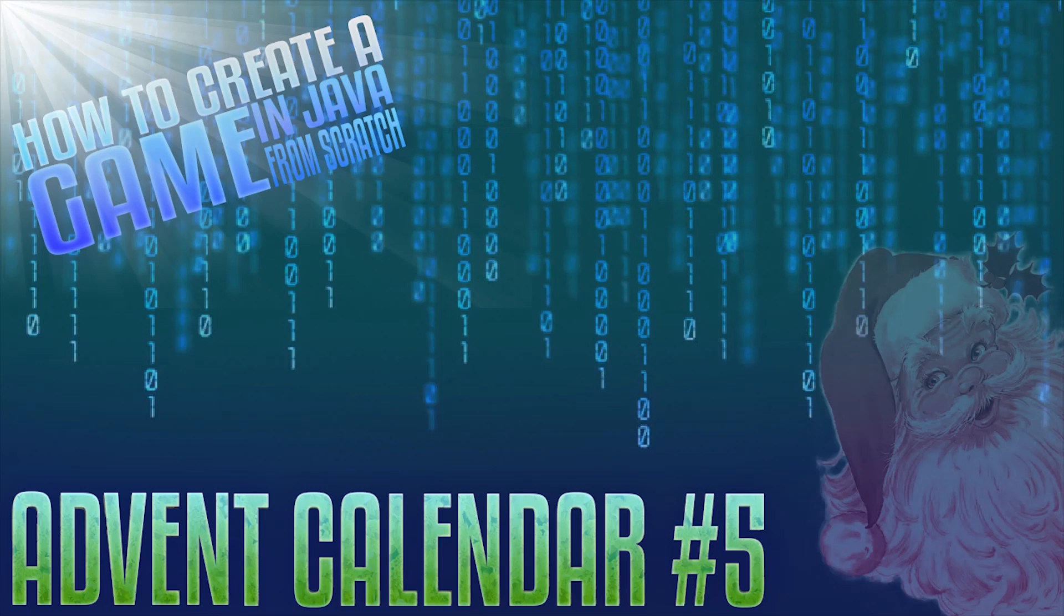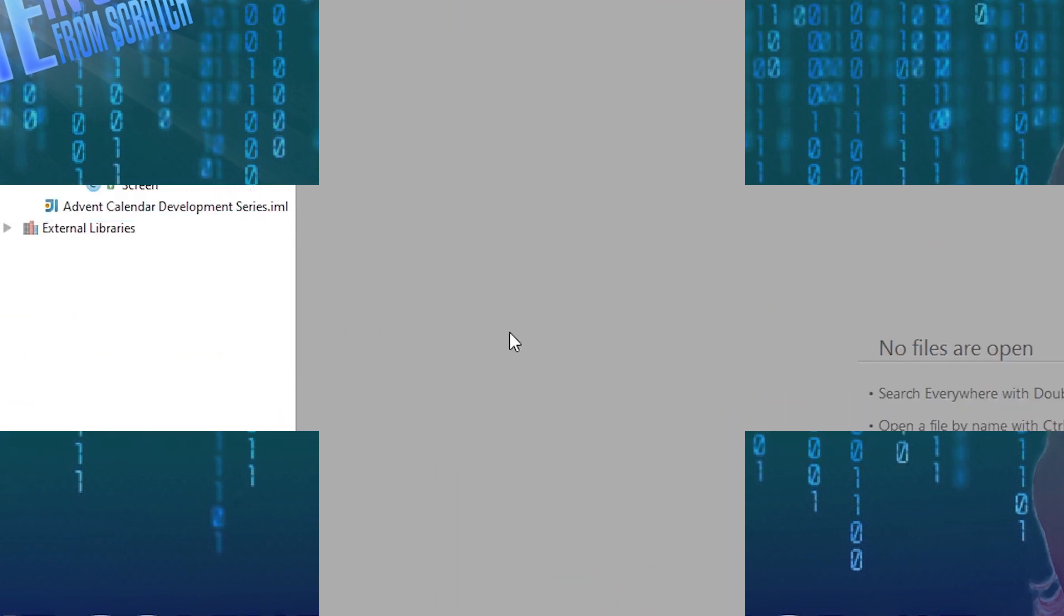Hello everyone and welcome to day five of my advent calendar. Today we start working on our bitmap class. This is a very important class for a rendering system.